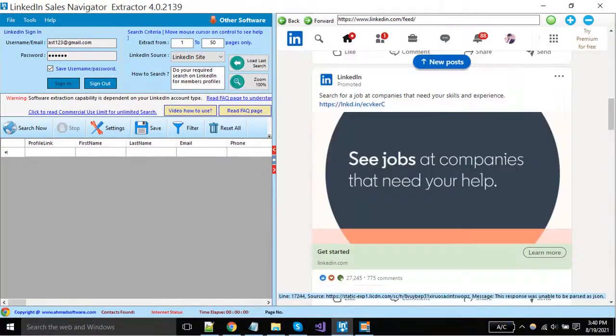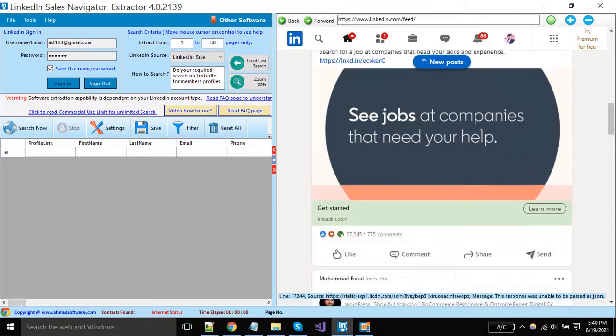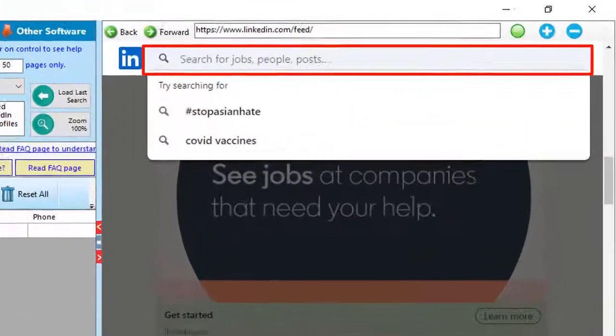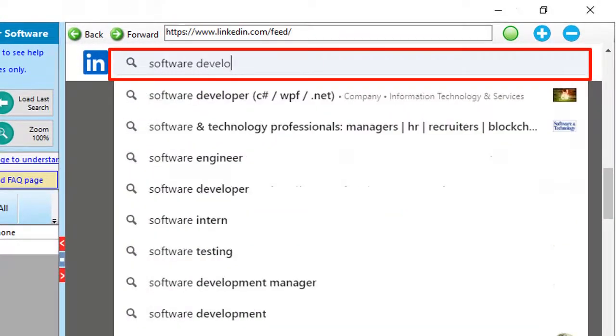First of all, we will show you how to extract leads with a simple LinkedIn account. Just go to the right side LinkedIn website and search your keyword here.